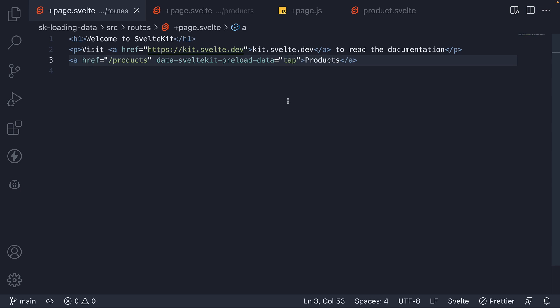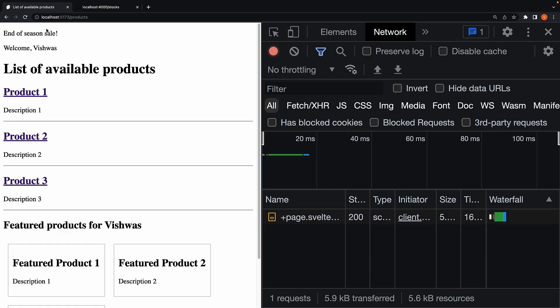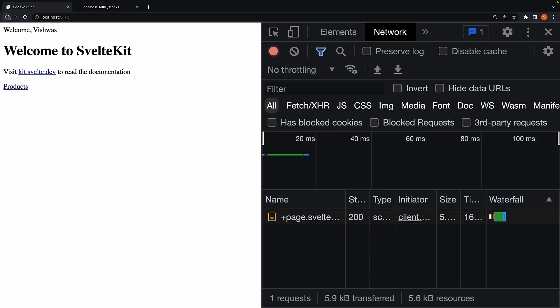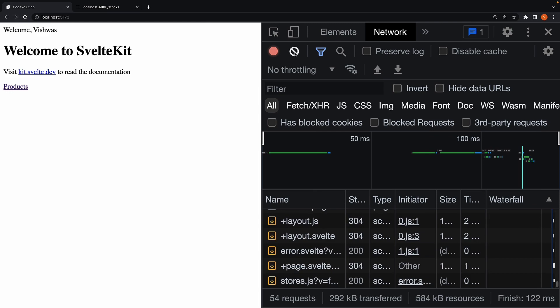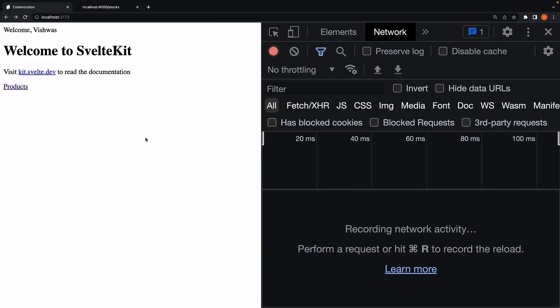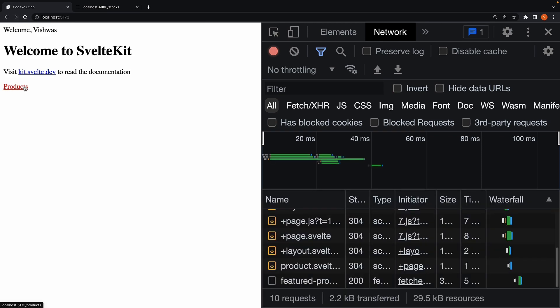This causes SvelteKit to call load only when the user taps or clicks on a link. If you head to the browser, go back to the homepage, refresh, clear network panel, hover, and there is no preloading. But when you click on the link without releasing the mouse button, you can see preload is in progress. So the tap attribute value corresponds to mouse down.